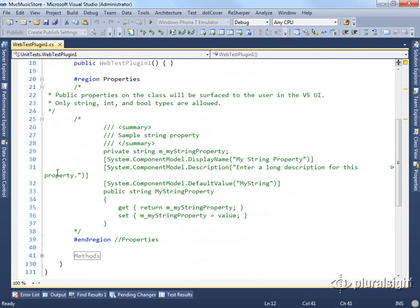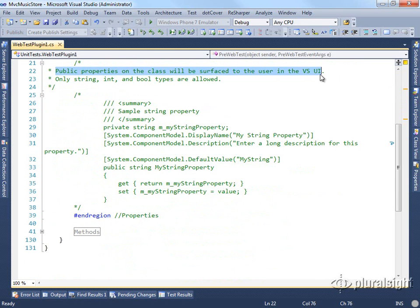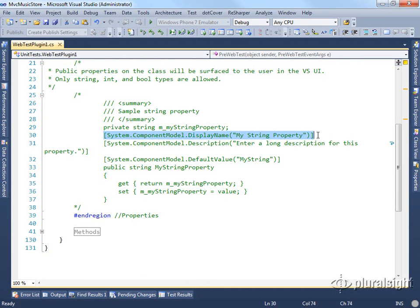We have some properties that show how we can set these up. The cool thing about these plugins is that the public properties in this class will show up in the Visual Studio user interface. So when we add a property here, if we set these particular attributes, we'll be able to set these properties within our web tests for this plugin.